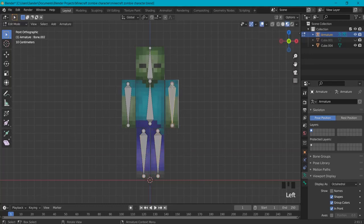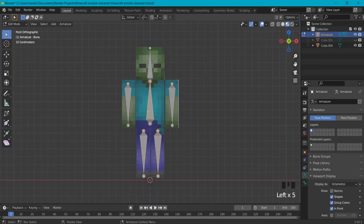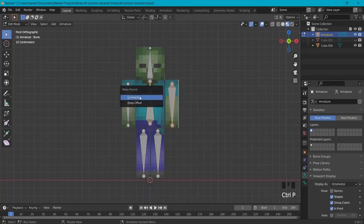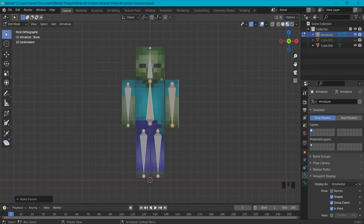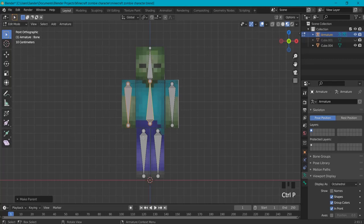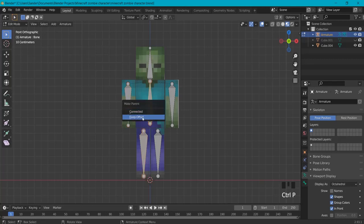Now I need to connect this one to my root armature. To do that, hit this one first, shift click on this bone, hit Ctrl+P, but this time keep offset so you can keep the distance but it's still connected. Also do this for this one: click here, shift click back on the root bone, Ctrl+P, keep offset, and also do this for the legs as well.